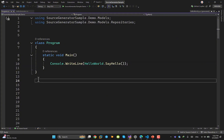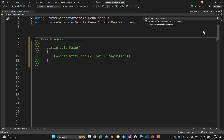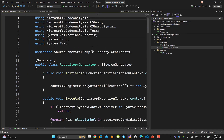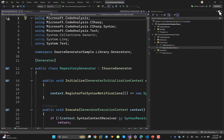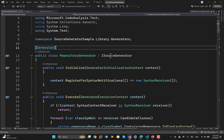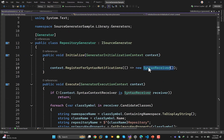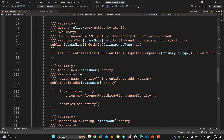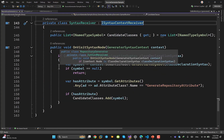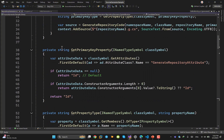Yes, that example was simple. Now let me comment it out and show you something more useful. I've created a RepositoryGenerator. Again, it has the attribute and inheritance from ISourceGenerator. It has an Initialize method which calls a SyntaxReceiver. I've set this up to check everything properly, and then in the Execute method, I generate a repository for each entity that has the custom attribute applied.